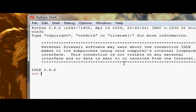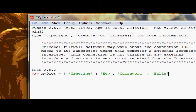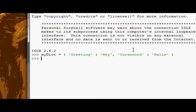Let's go ahead and create that dictionary again. My dict equals greeting, we'll just have 'hey' because it's shorter, and curse word is 'balls'.